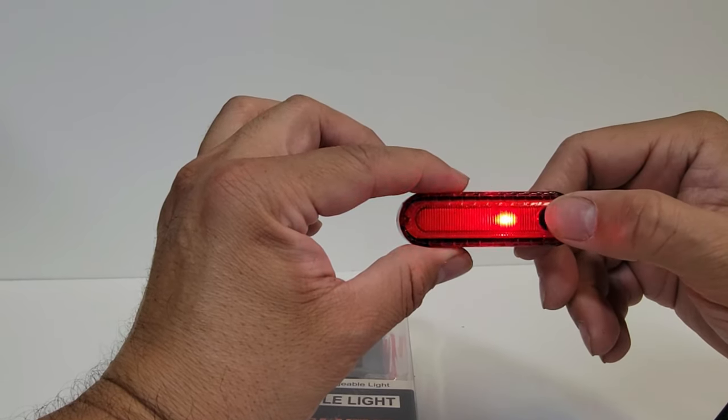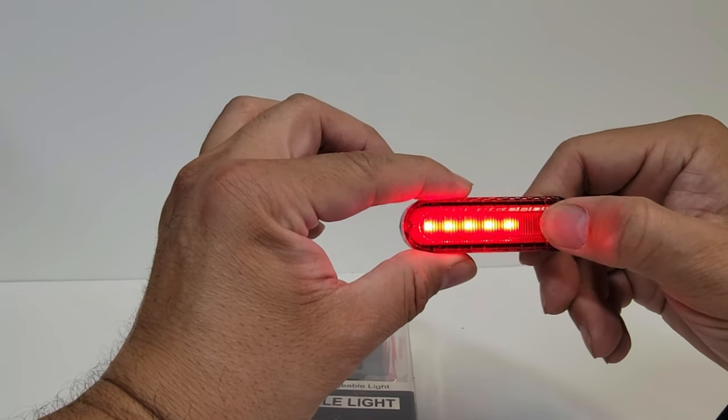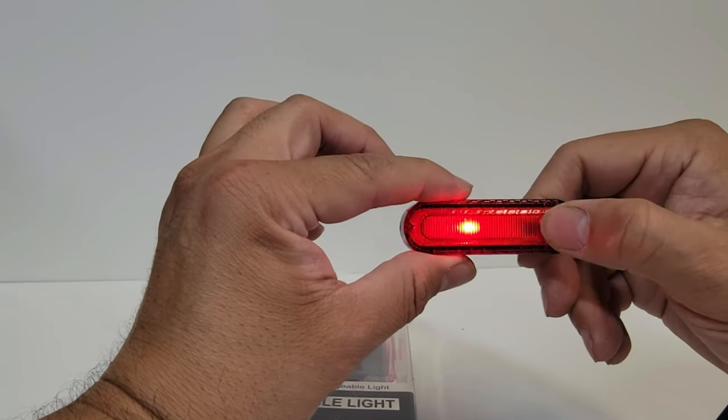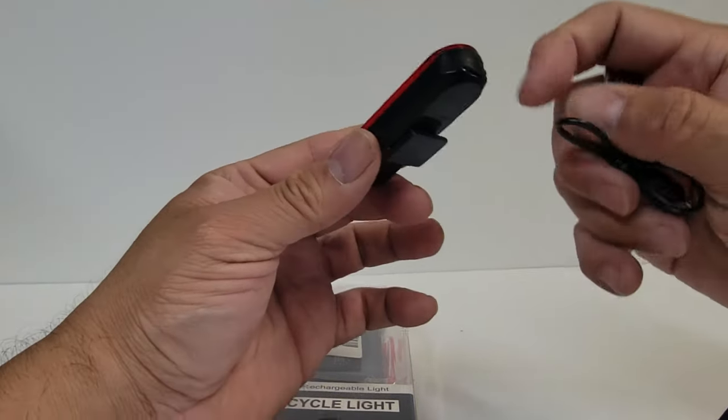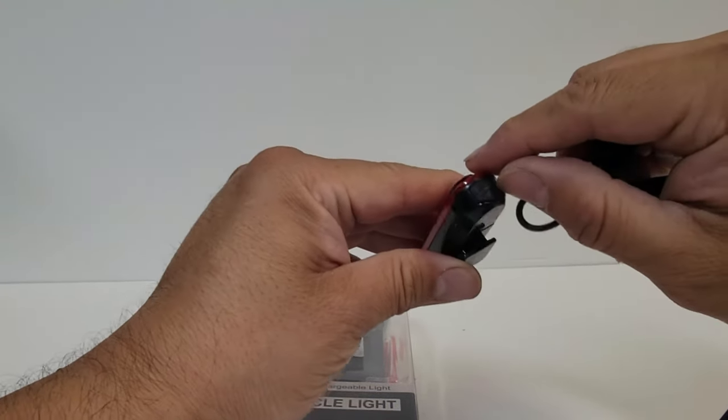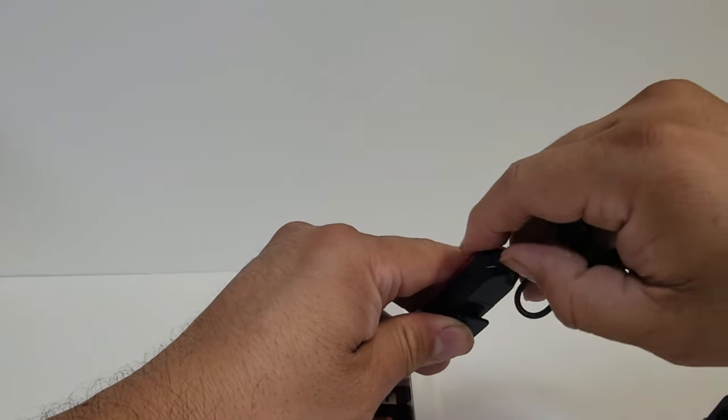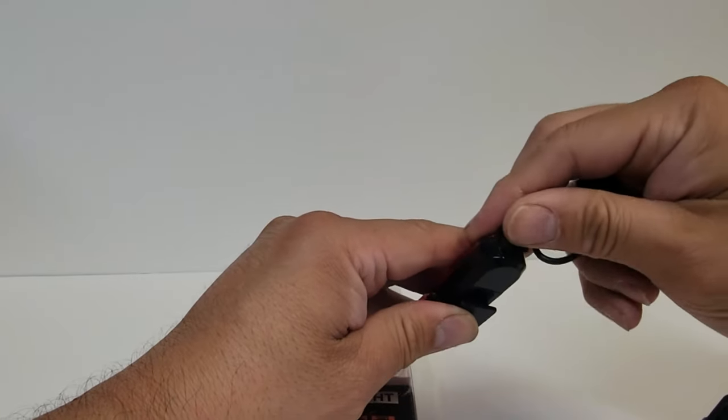Let's look at the different modes on the back. So you have to charge this through here, you can see this is the back light. We haven't even opened the front light yet.